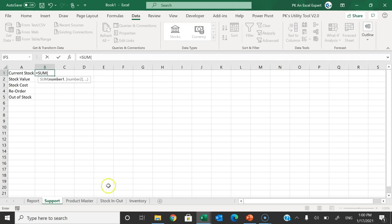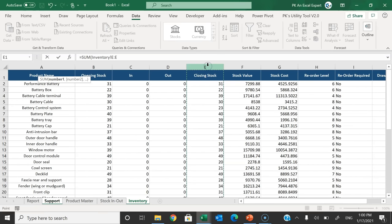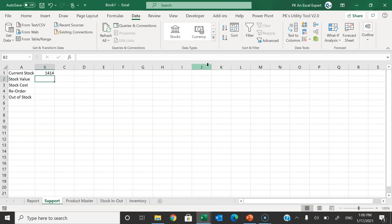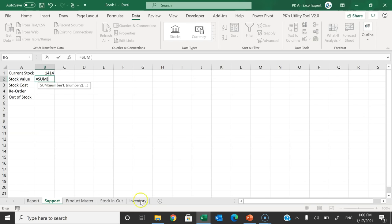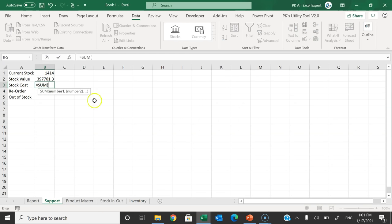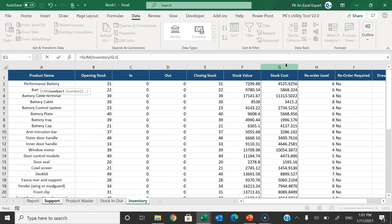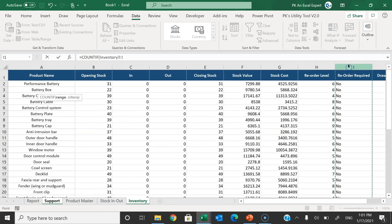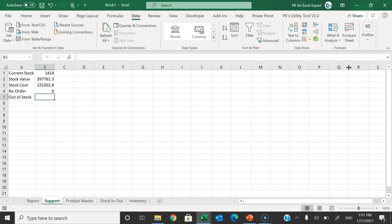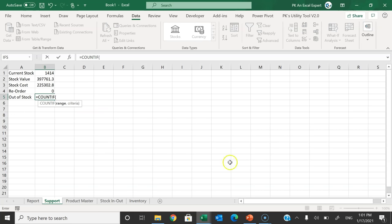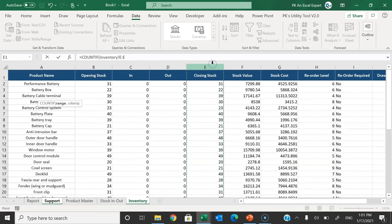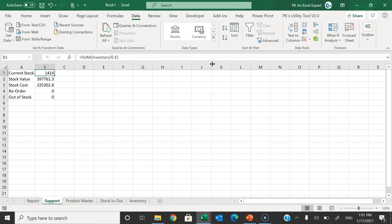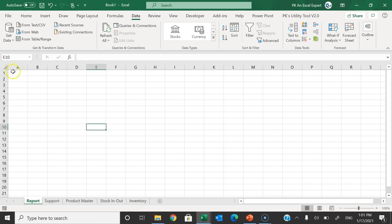For Current Stock, use SUM of the Closing Stock column from the Inventory sheet. For Stock Value, use SUM of the Stock Value column. For Stock Cost, use SUM of the Stock Cost column. For Reorder count, use COUNTIF on the Reorder Required column counting 'Yes'. For Out of Stock count, use COUNTIF on the Closing Stock column (column E in Inventory) counting zeros.